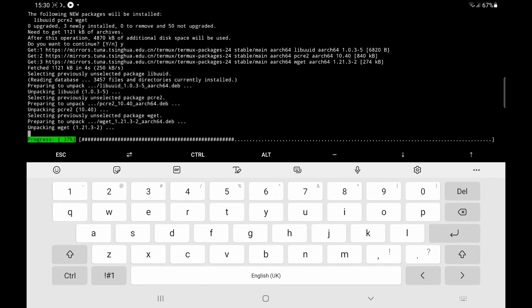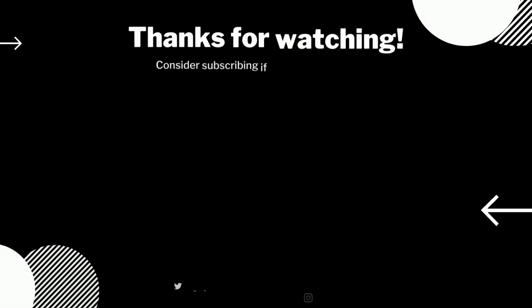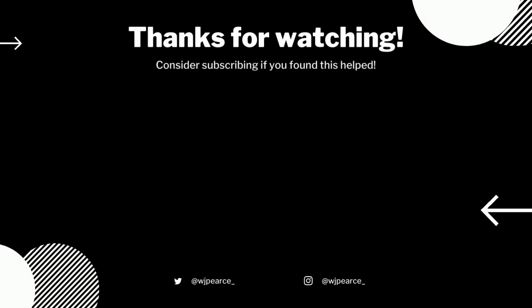So hopefully this works for you if you're trying to install WGET. And if it did work for you, please leave me a thumbs up and consider subscribing. Thanks. See you in the next one.